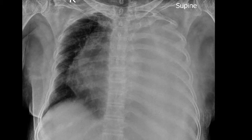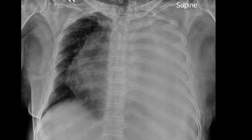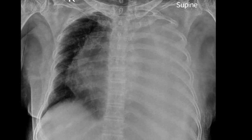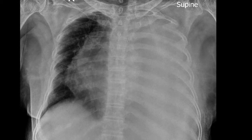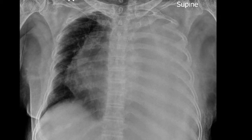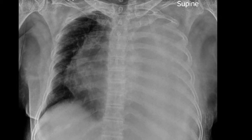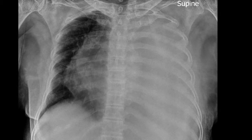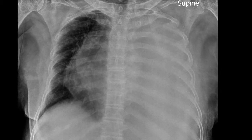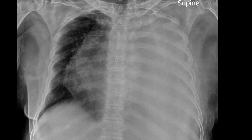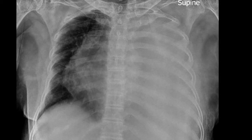It can also occur sometimes in a diaphragmatic hernia, but in those conditions you would of course see the bowel also being part of that opacity on the left. So in this patient particularly, we are looking at a pleural effusion versus a large pulmonary mass.